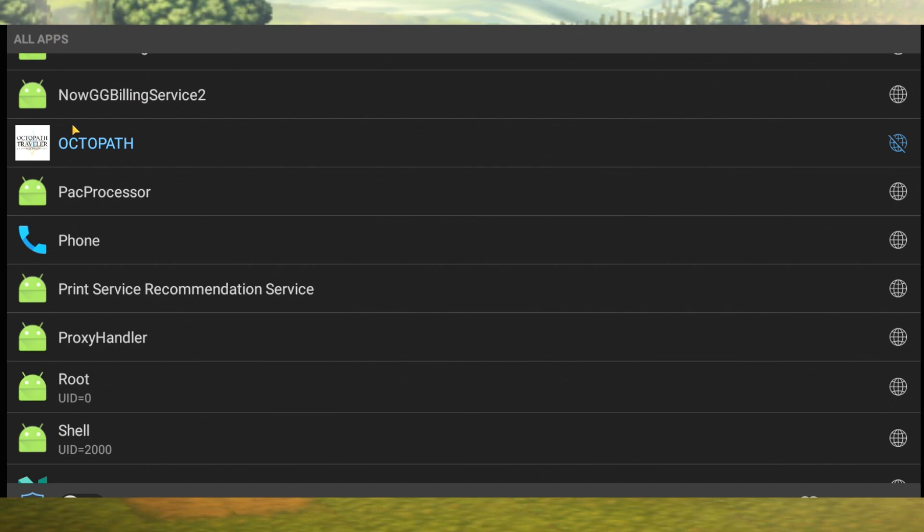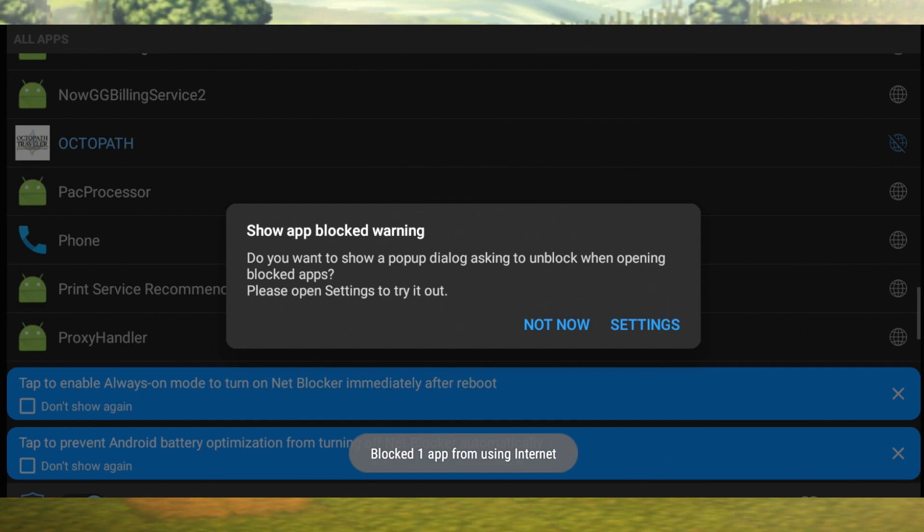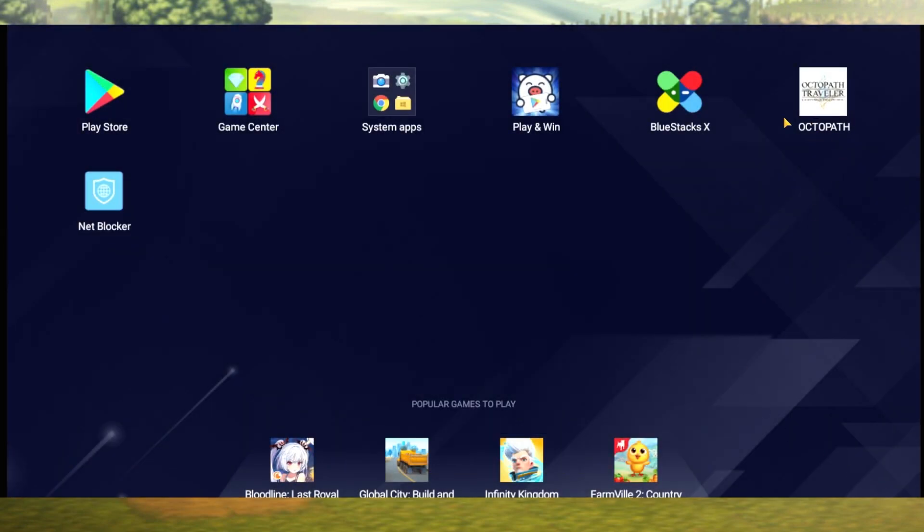Open NetBlocker, go to All Apps, find Octopath, and make sure you turn off the network — turn this on. What this does is stop Octopath from connecting to the internet while everything else on your computer still can. Then open up Octopath again. This has to be done every time you open the app if you have that black screen problem. Load up Octopath — when it gets to the part where it tells you to retry because you don't have a connection, that's when we go back into NetBlocker and turn that off.